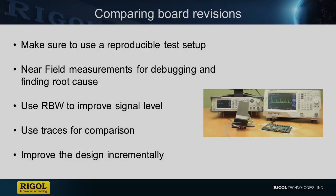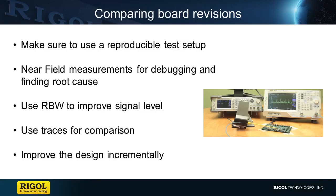There we saw how a more reproducible test setup allows us to compare measurements between board revisions. We can use RBW settings to improve signal level and traces to help compare on screen between versions.